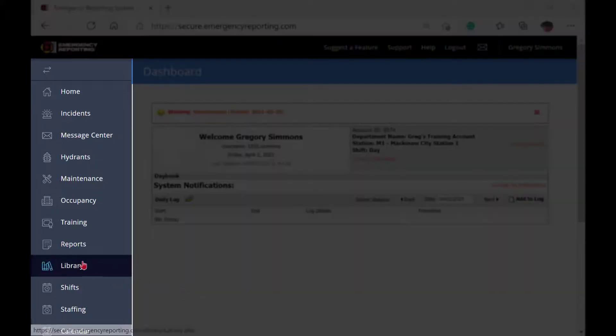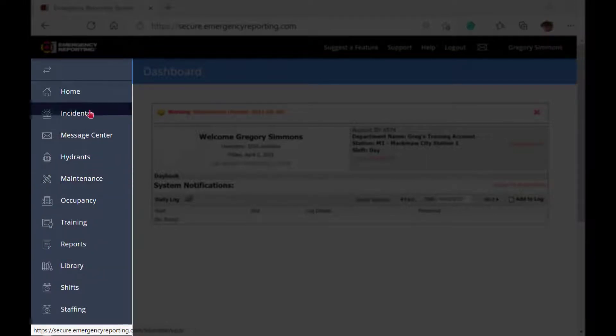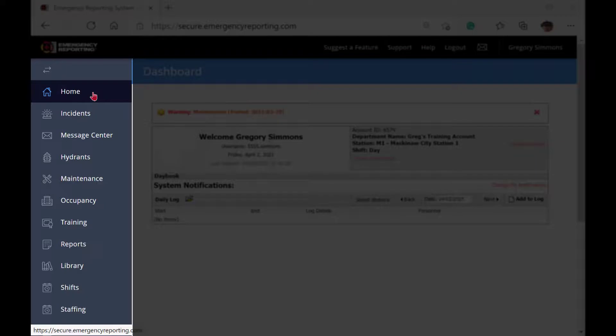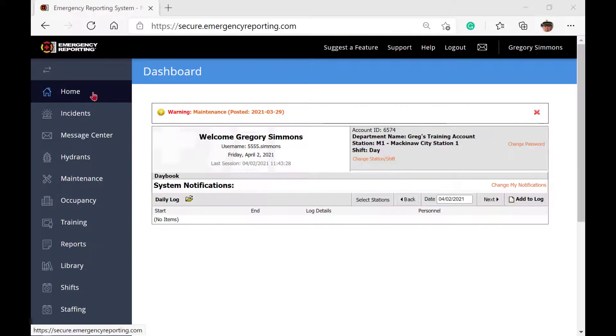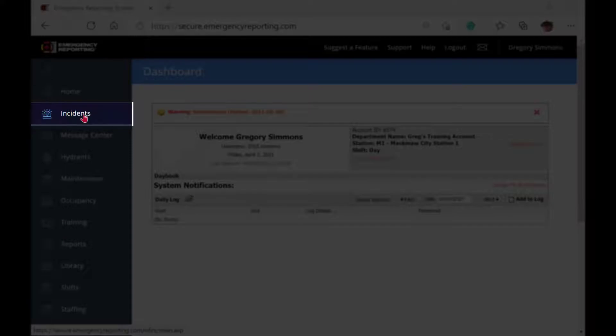At the far left is the module stack. This series of stack links is how you enter the various modules within the system. Clicking on any link will take you straight to the corresponding module. For example, if I need to enter an incident report, I simply click on incidents.